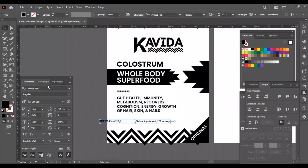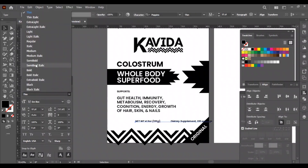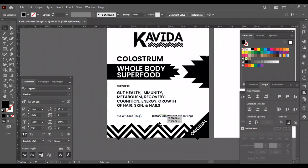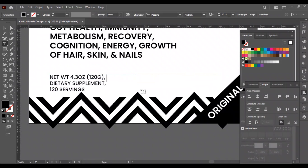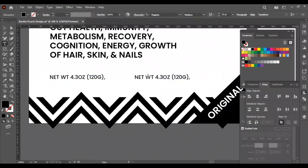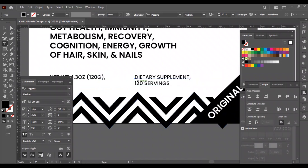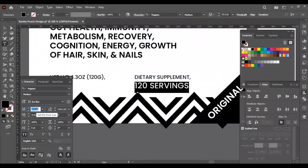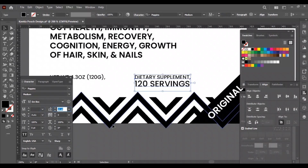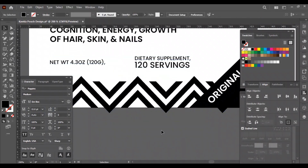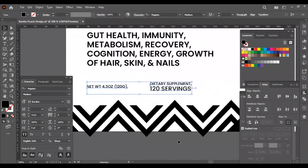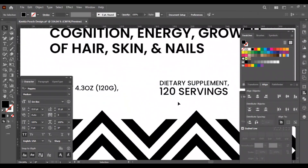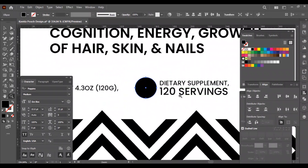Now it's time to adjust the net weight, dietary supplement, and serving text. For this we will use relevant icons. I am creating the scoop icon, but you can download them from Google for free.